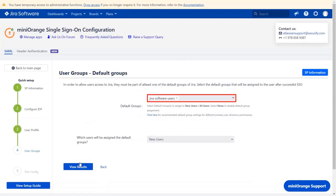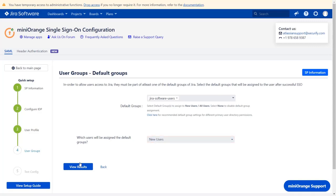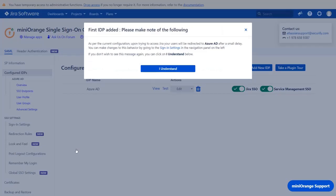From this drop-down, configure the default group that will be used to grant application access to the user. If no group is mapped, then users are added by default to the Jira Software Users group. And from this drop-down, you can choose which user would be assigned to the default groups. Now click on View Results. Scroll down and click on Finish. Your IDP is successfully configured.